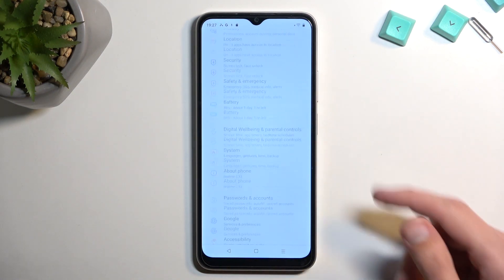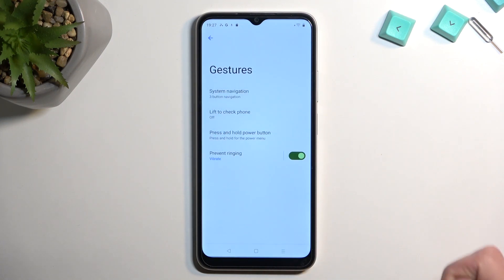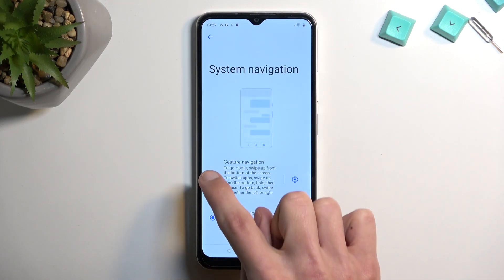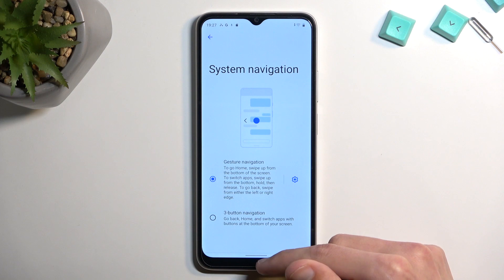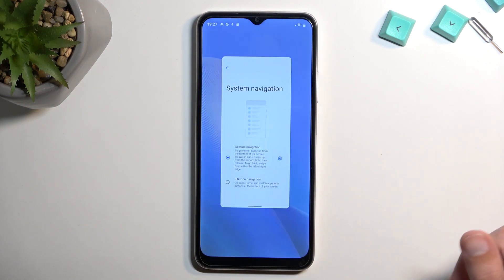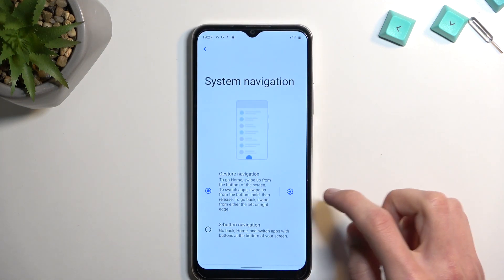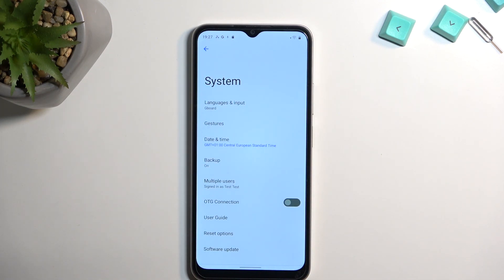Moving on, the next option is Gesture Navigation, found under System Gestures — System Navigation. By default it's three-button navigation, so let's switch it to gesture navigation. This removes those three buttons and substitutes a small bar: swipe and hold to see recent apps, swipe up to go home, and swipe from either side of the screen to go back.